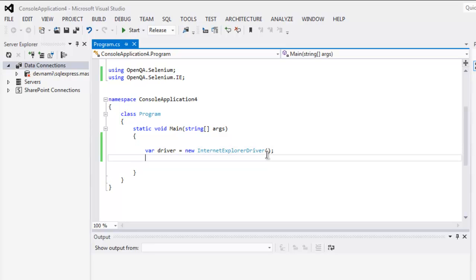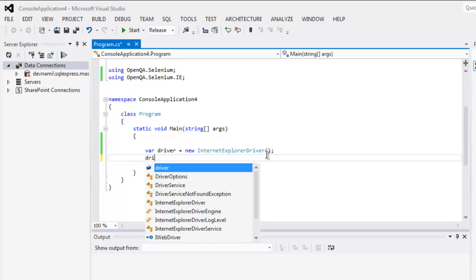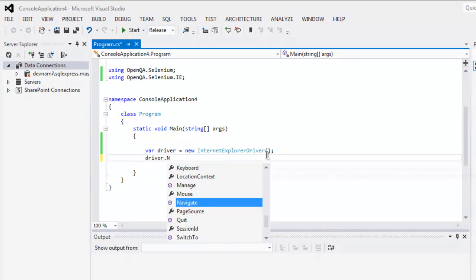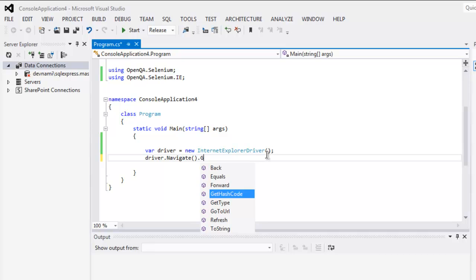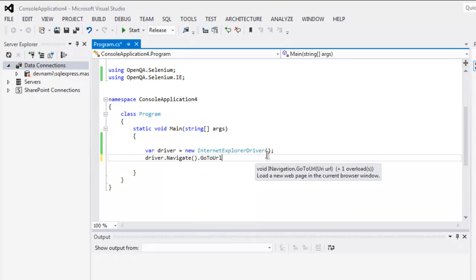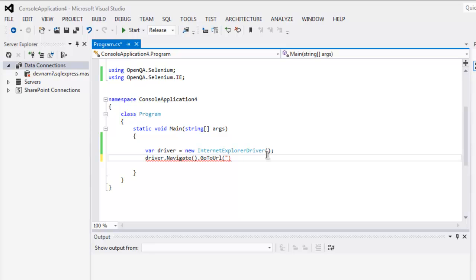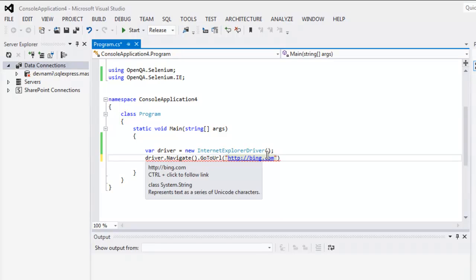Okay, the next thing, type in driver dot navigate, then call for go to URL, and URL here could be any URL of your choice. I'm going to check bing.com.